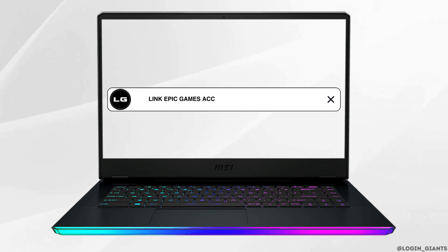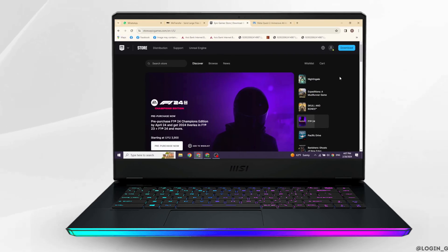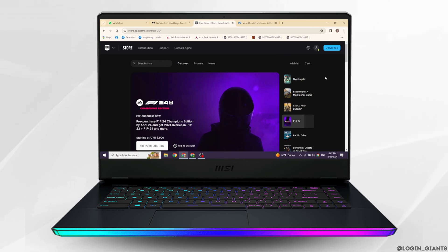How to link Epic Games account to Xbox Cloud Gaming. Let's get started.